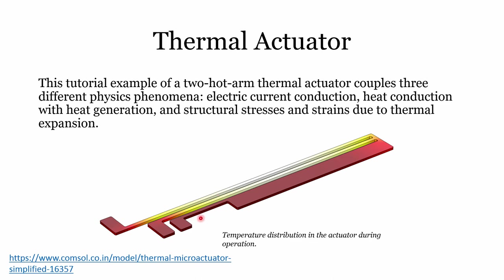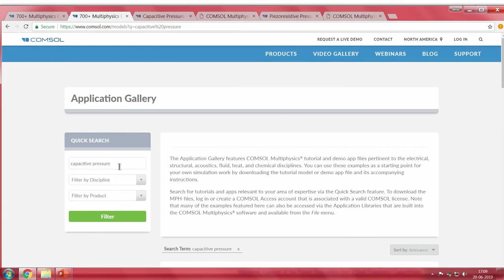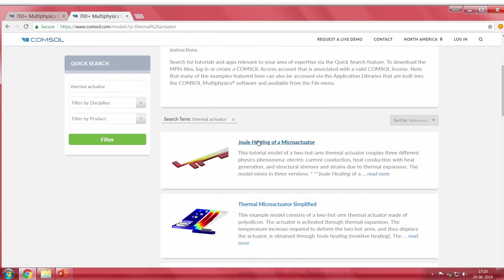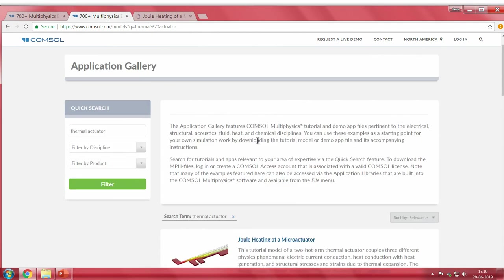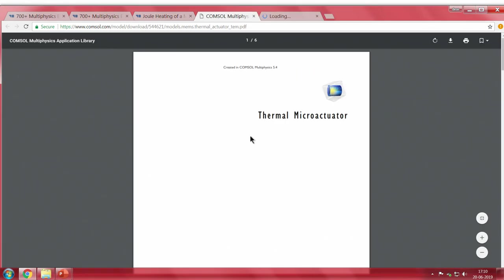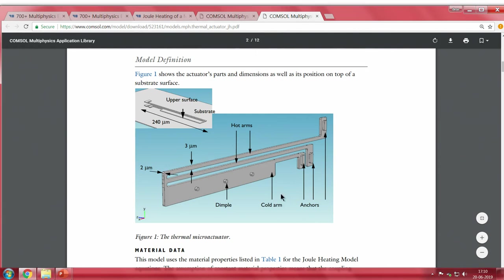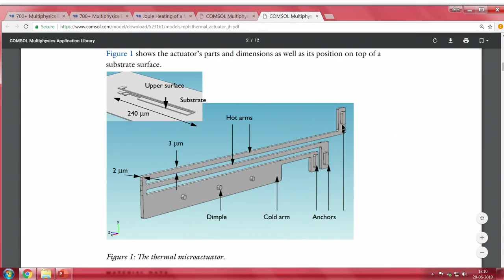Then we have thermal actuators. Let me open this example from the application library by searching for 'thermal actuator.' The actual thermal actuator model has three anchors fixing the device to the substrate, while all other parts are free to move.